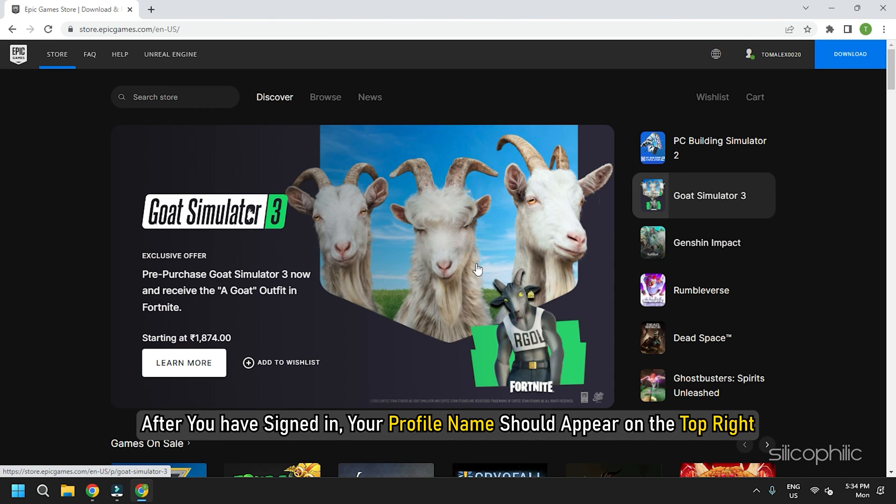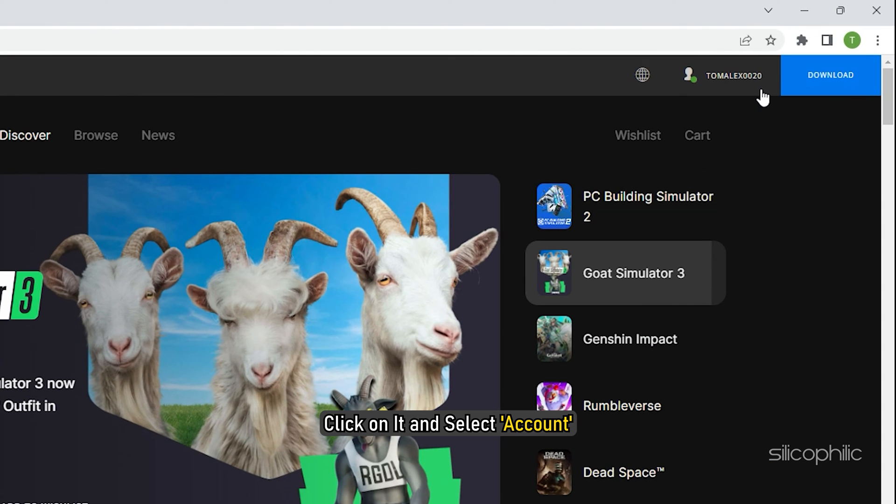After you have signed in, your profile name should appear on the top right. Click on it and select accounts.